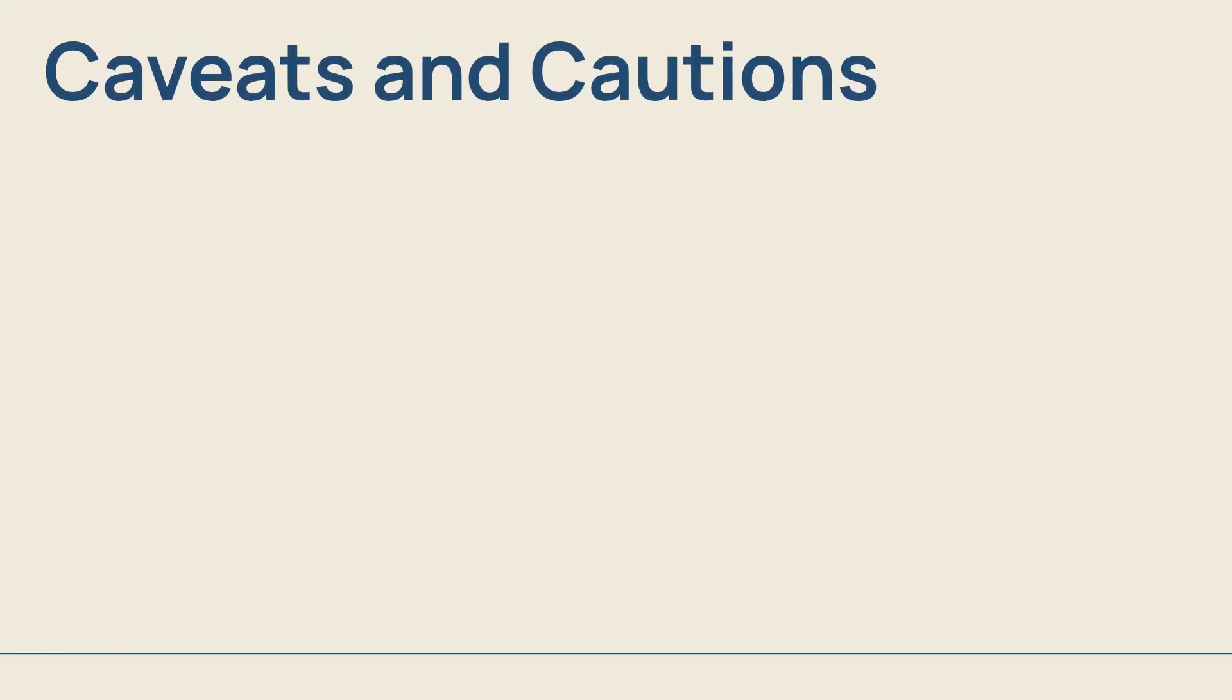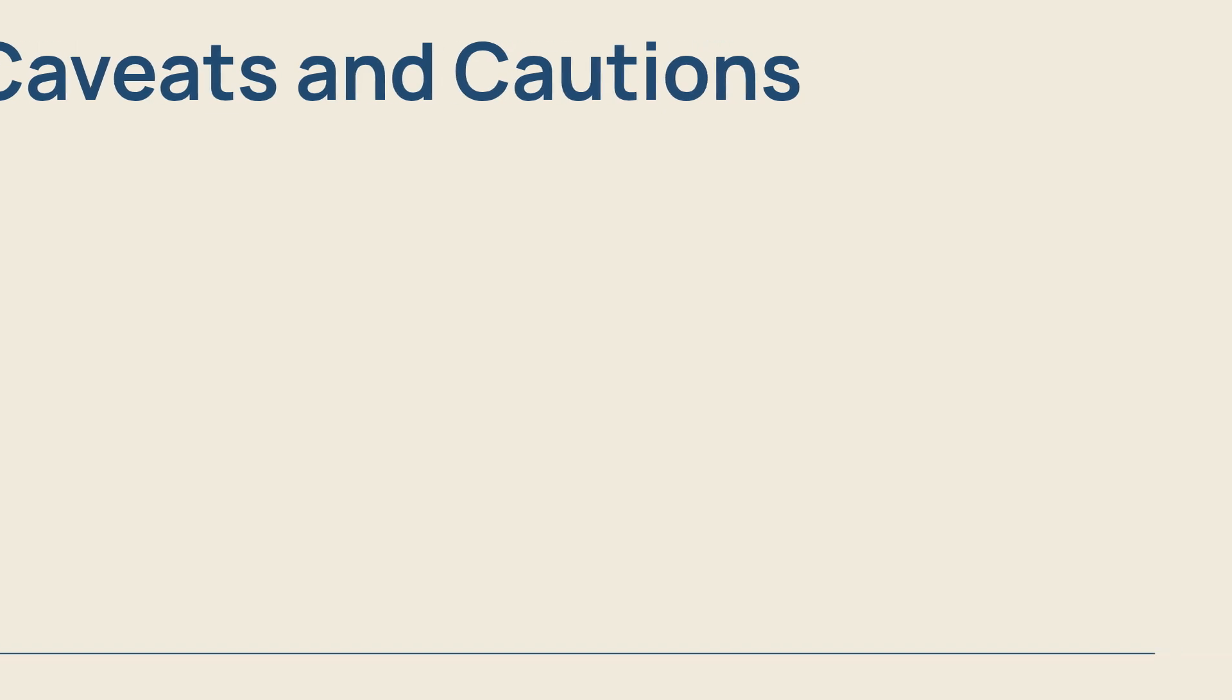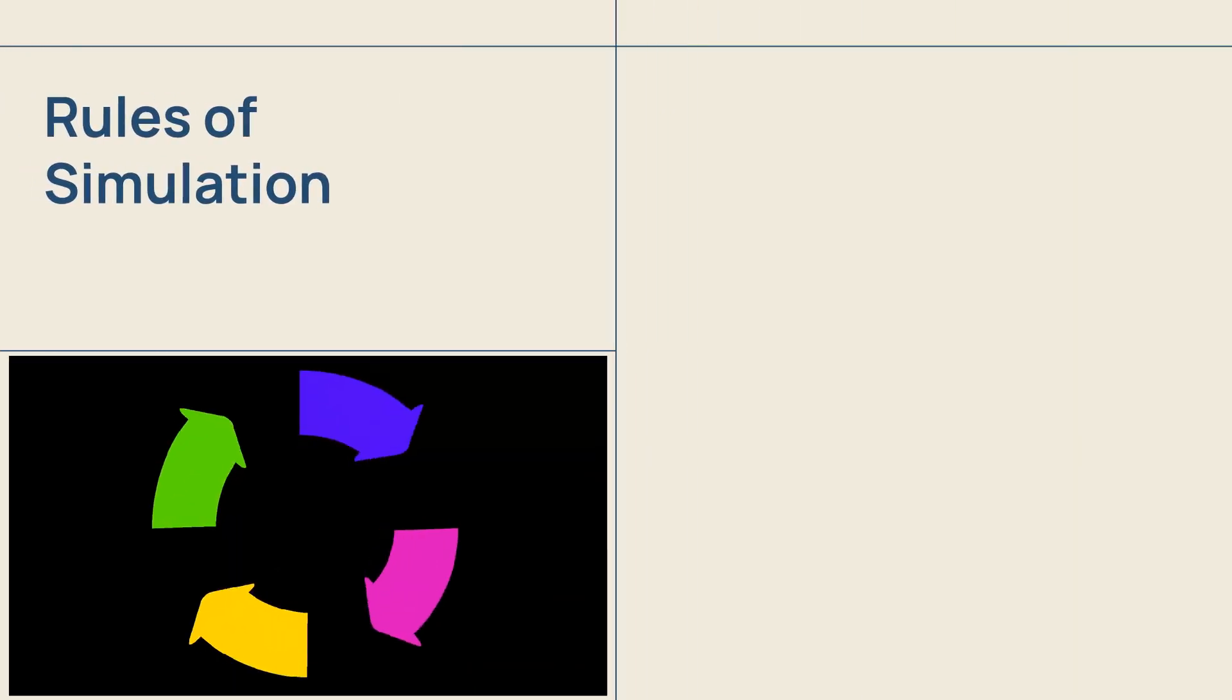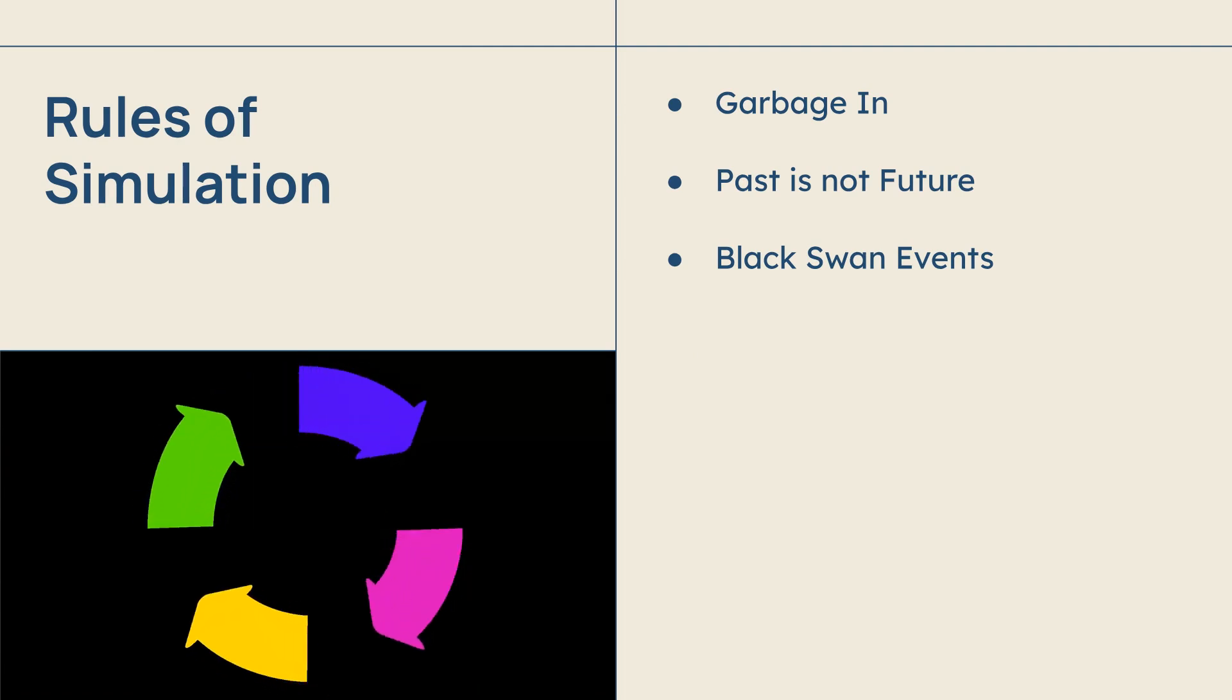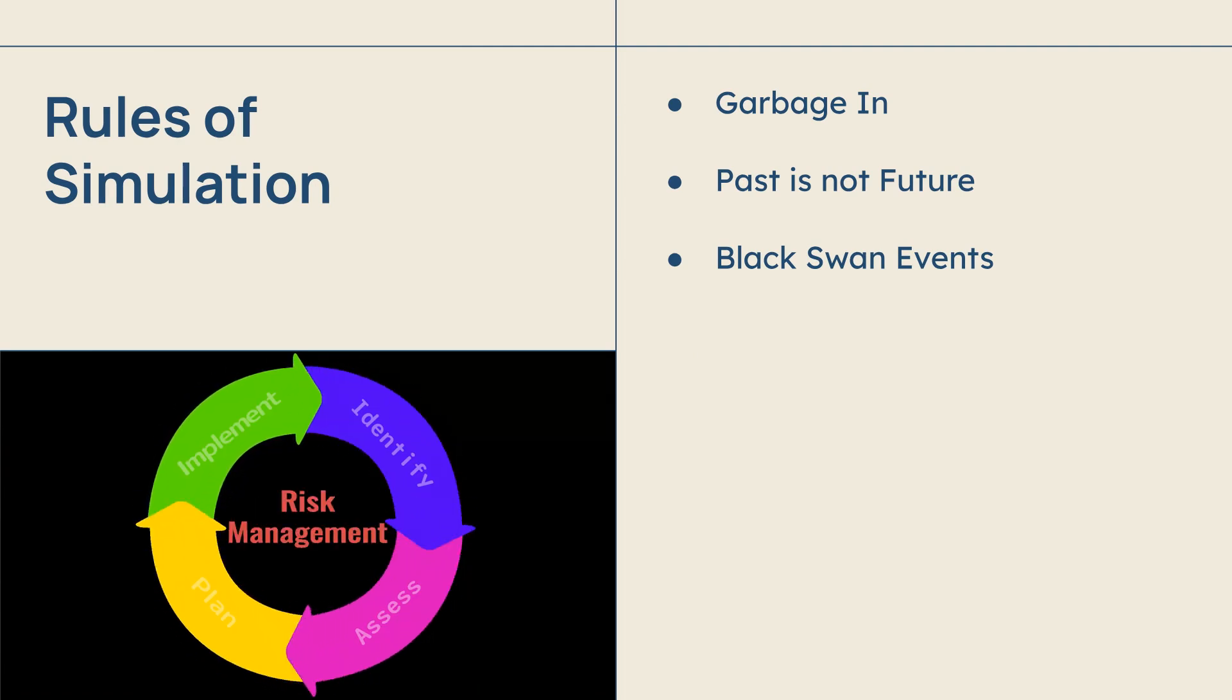Before you bet the farm, remember that a simulation is only as good as the information you put into it. If your cost estimates are lazy, the simulation is worthless. Also, remember history is a guide, not a map. And simulations can't predict total disasters, like a pandemic or a fire.